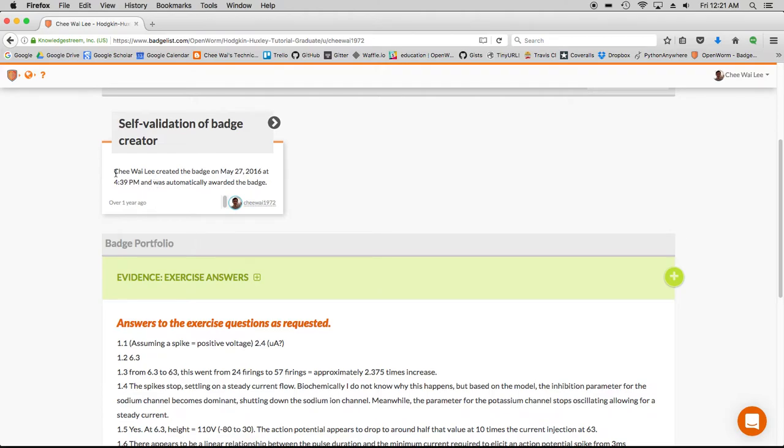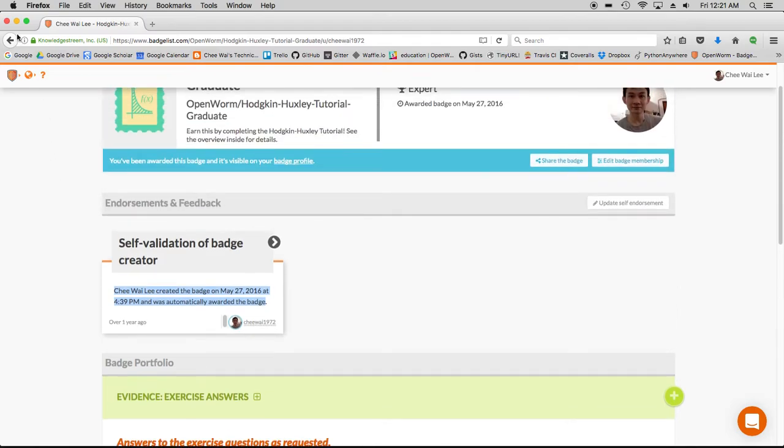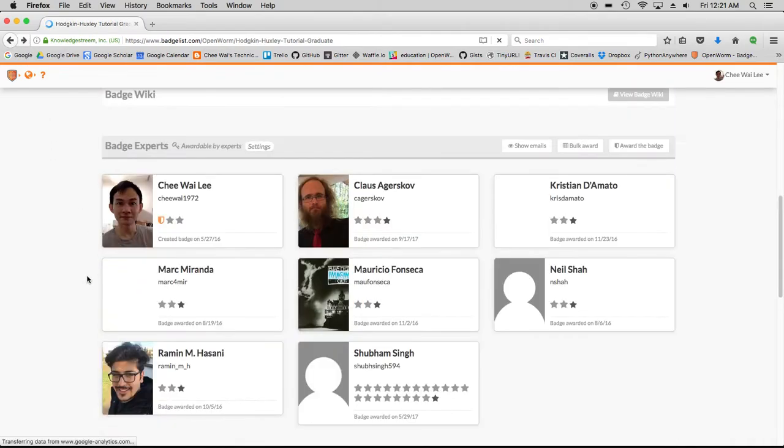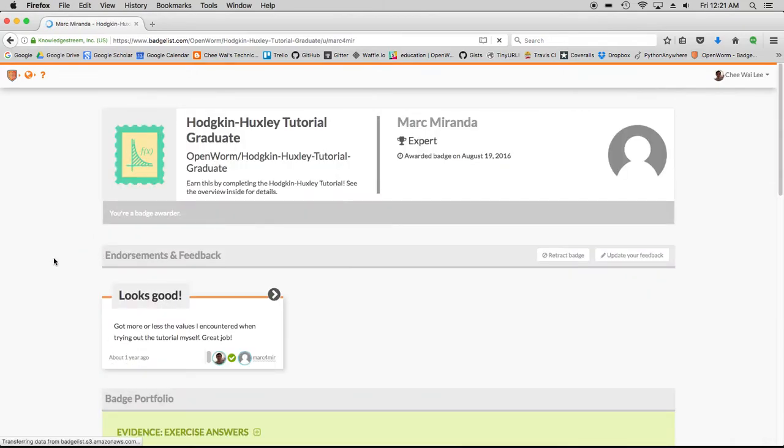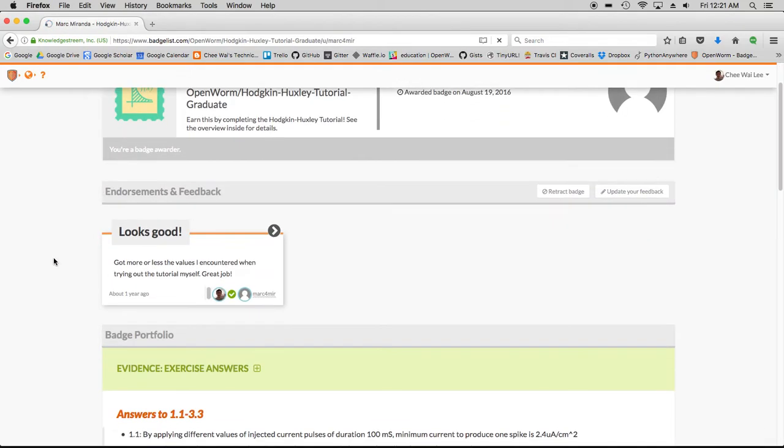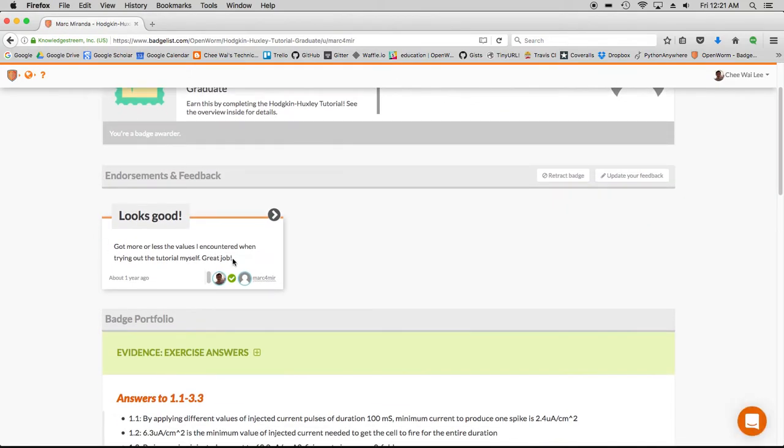In this case, because I created the badge, it's automatically done. But in the regular case, with another individual's badge, you will see that I have given feedback. In this case, it looks good and there was not much to comment on.